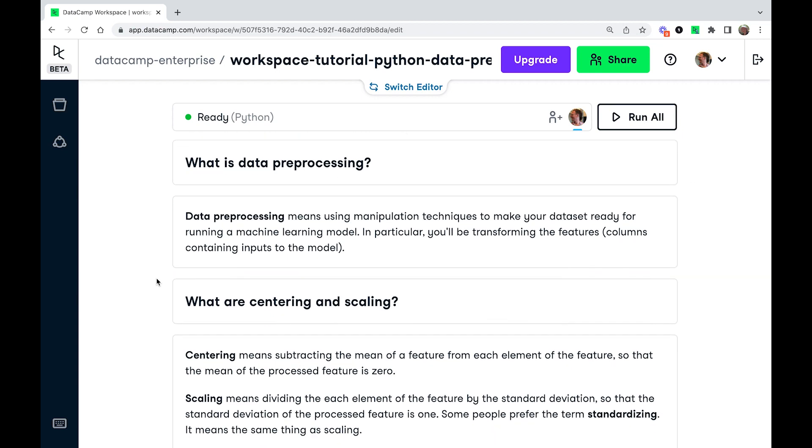Essentially, data preprocessing is just a type of data manipulation. The idea is that you want to get your data set ready for fitting a machine learning model. We're assuming that your data set is going to be in the form of a pandas data frame or something similar. And for each of the columns that are going to be input into the model, these are called features.